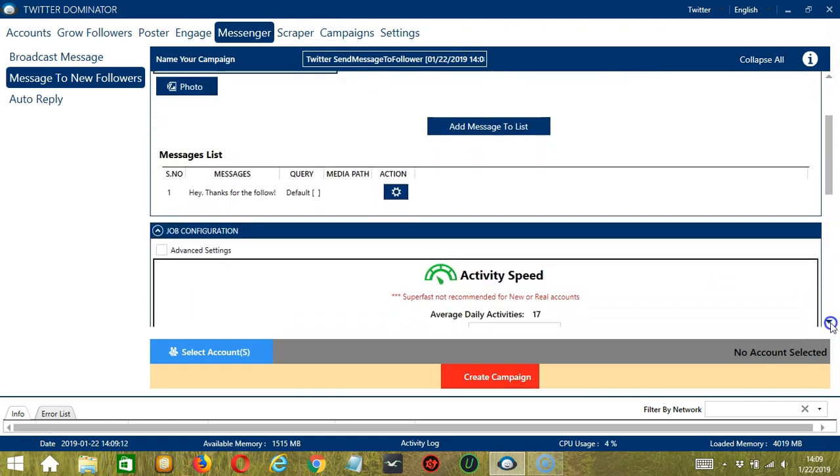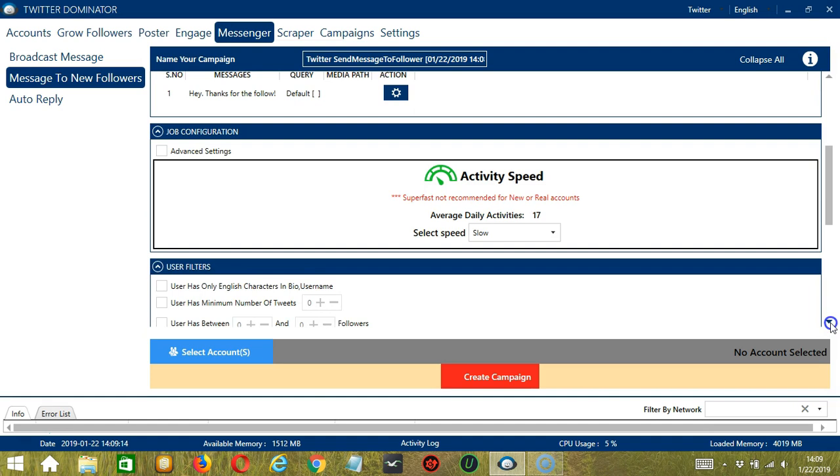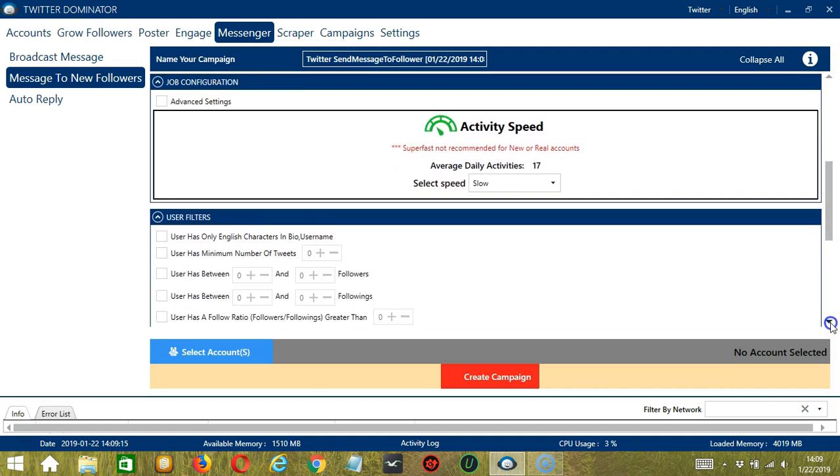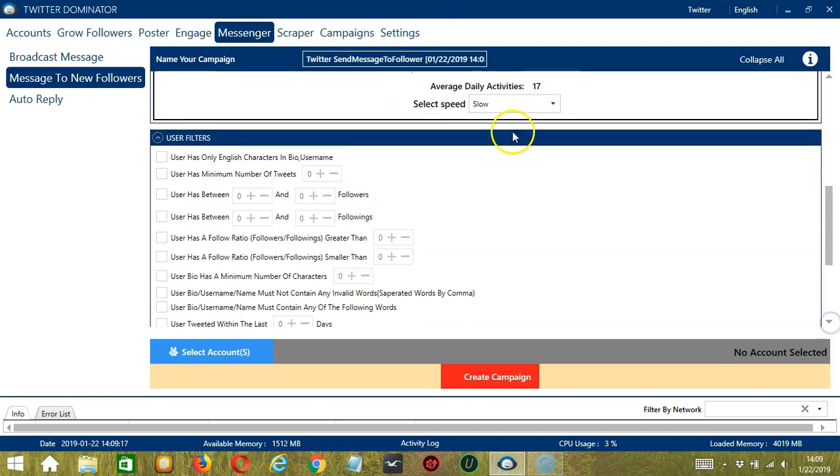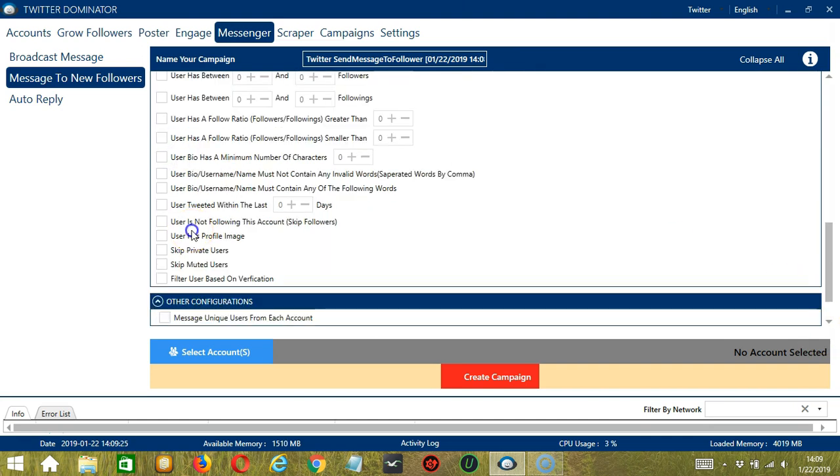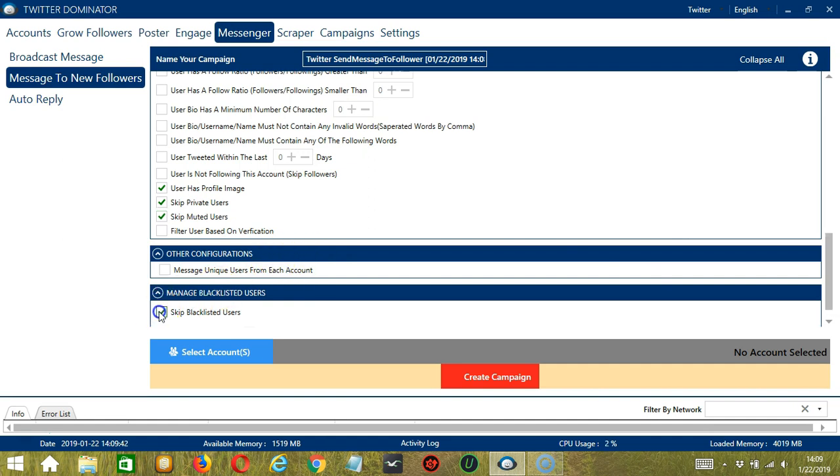For Job Configuration, an average daily activities of 17 should be okay, so let's select Low. For User Filters, let's target English-speaking users, Has Profile Image, Skip Private Users, and Muted Users. For Other Configurations, it's up to you, and let's skip Blacklisted Users.